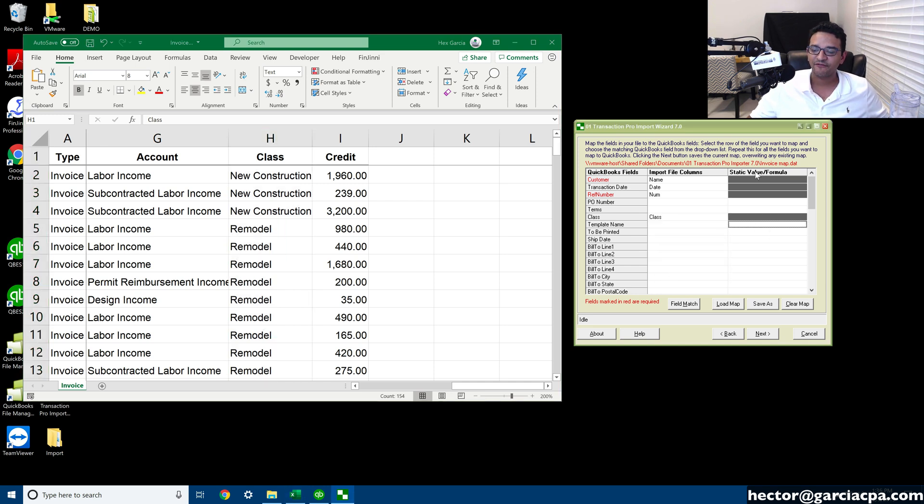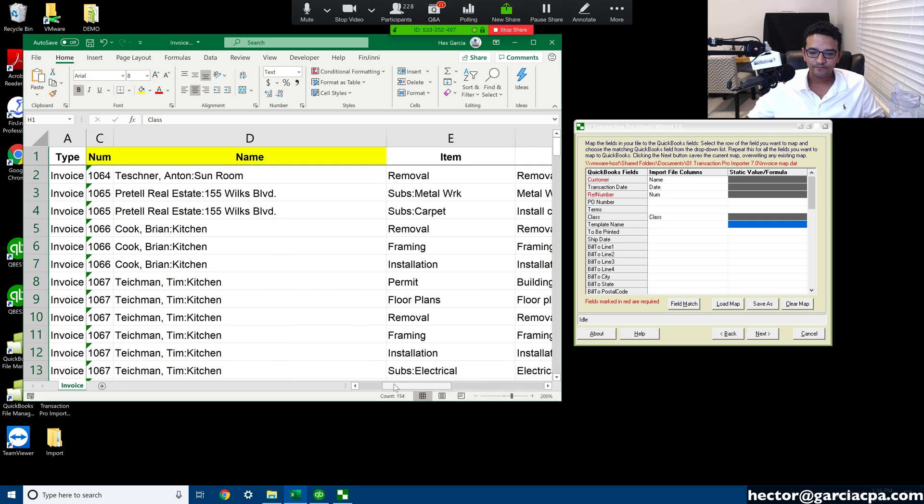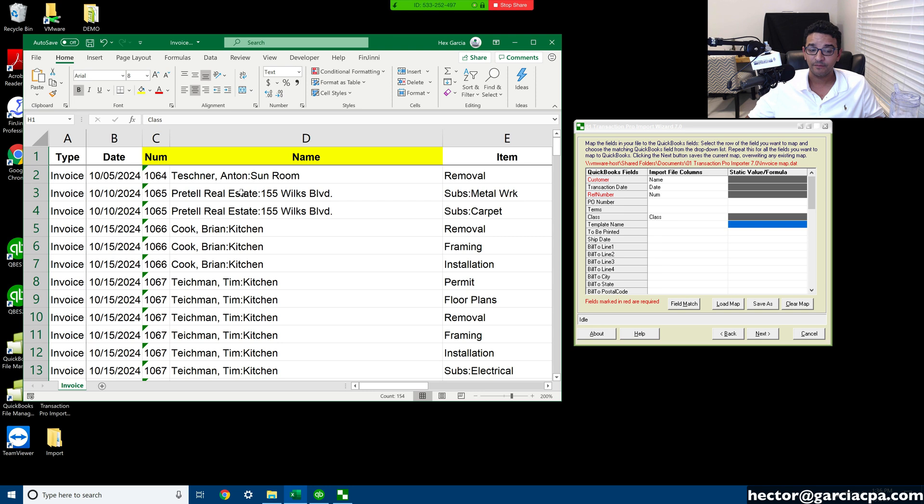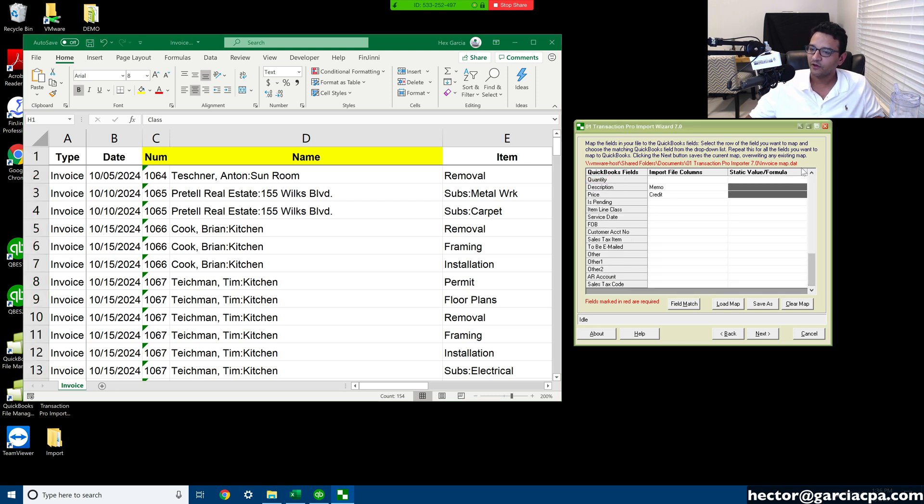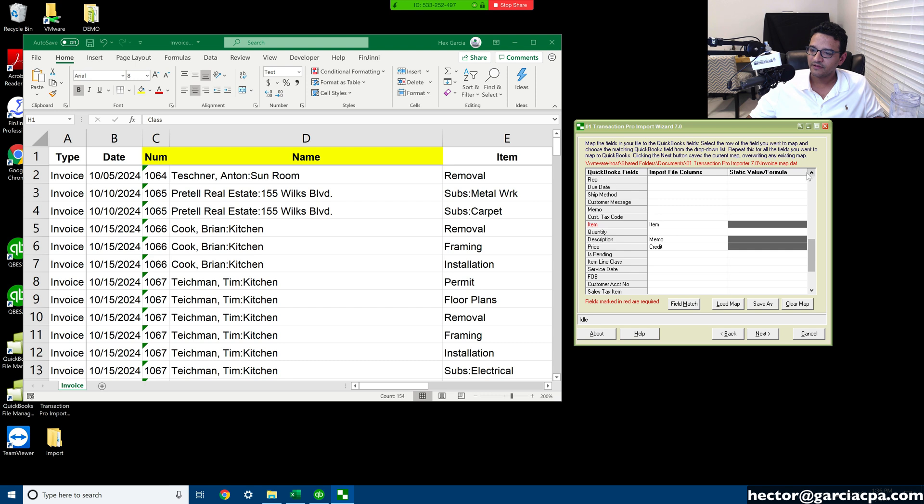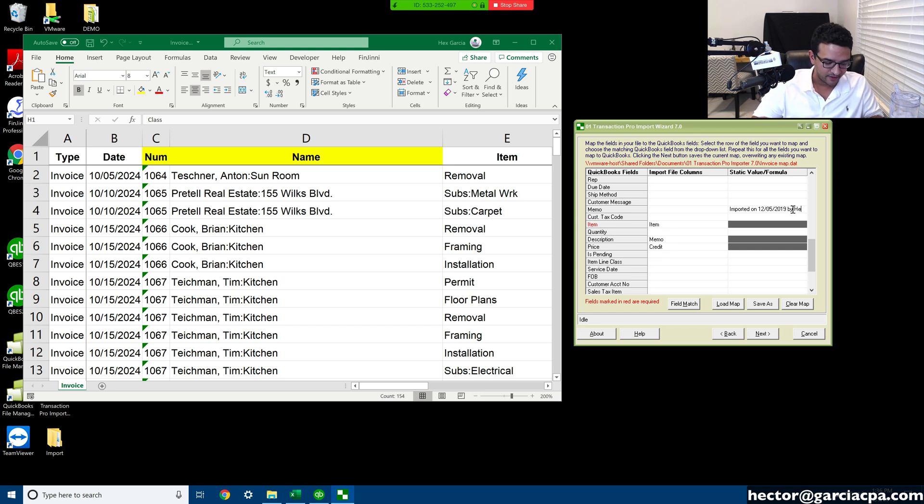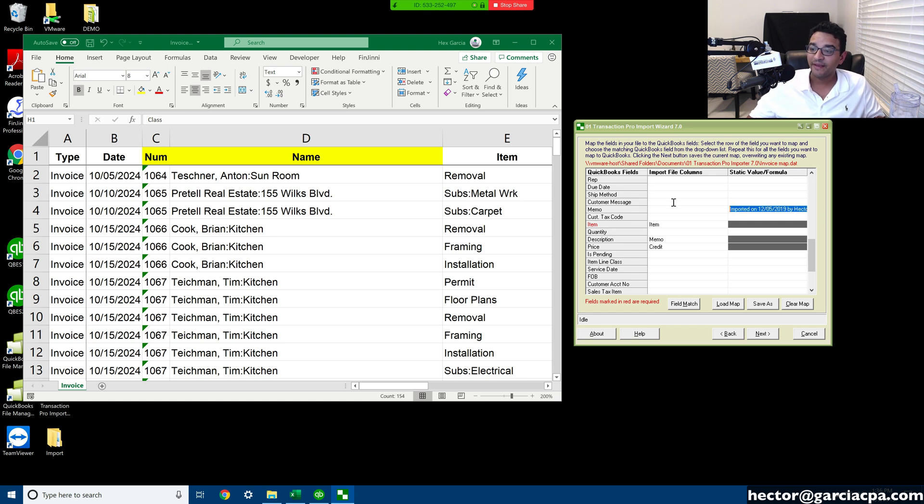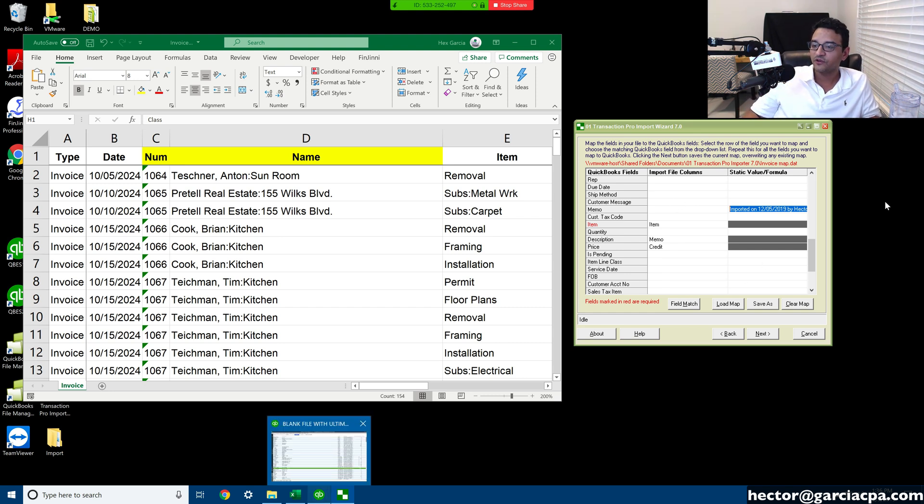Class. And I want to show you this static formula, how this works. So you can have data in your spreadsheet missing, but you can force it in there with the static formula. For example, I'm going to go down to, let's see what else, what can I add here? Let's see, we got FOB, service date, let's see memo. Okay, so I'm going to put here imported on 12/05/2019 by Hector.